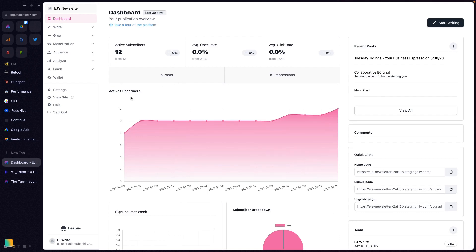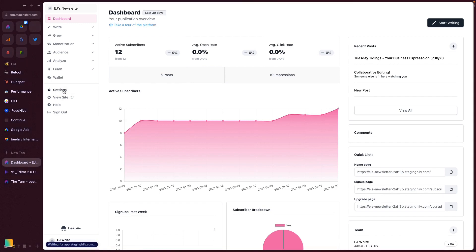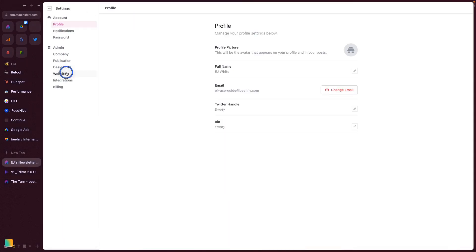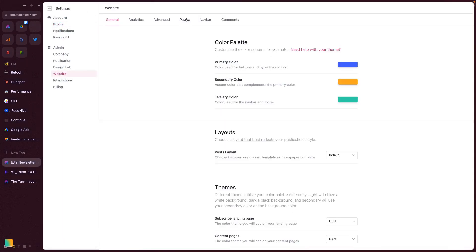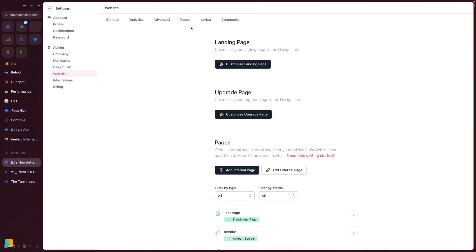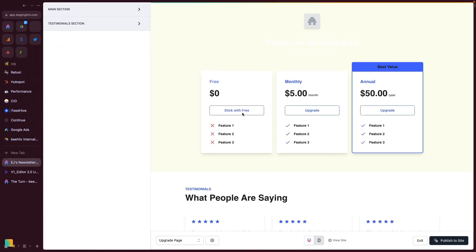To access the customization options for your upgrade page, you're going to select Settings, Website, and then Pages. We'll click on Customize Upgrade Page.